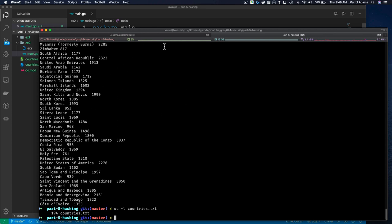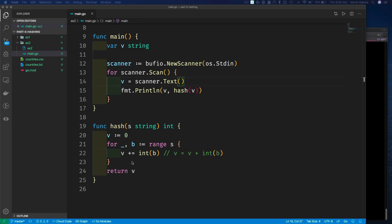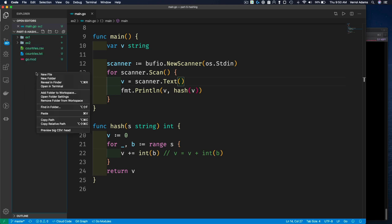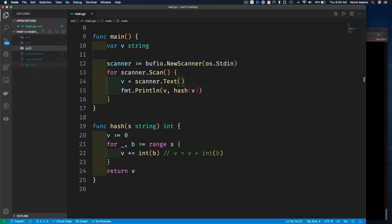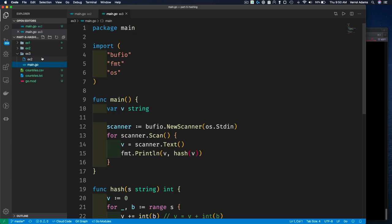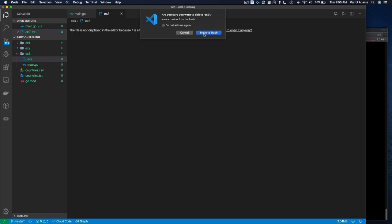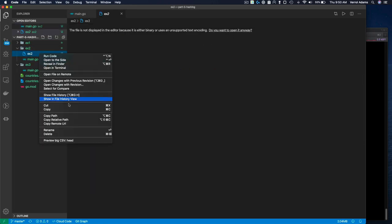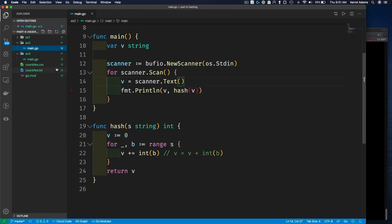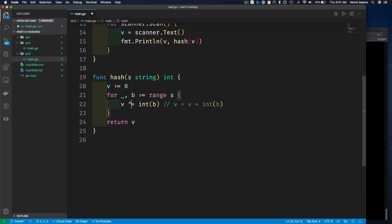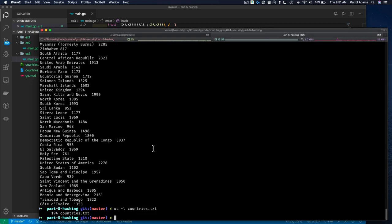So that's how you write a very simple hash function. We could make our hash function slightly better — one way is to use a different type of operation. Let's copy example 2 and paste it as example 3. In the hash function, instead of addition we'll use the exclusive OR (XOR) operation. Let's rerun this now and see the results.